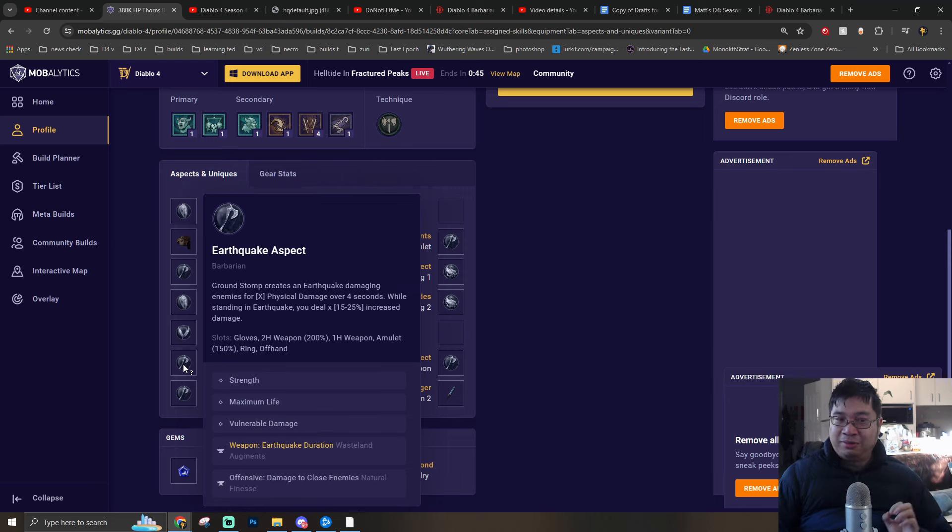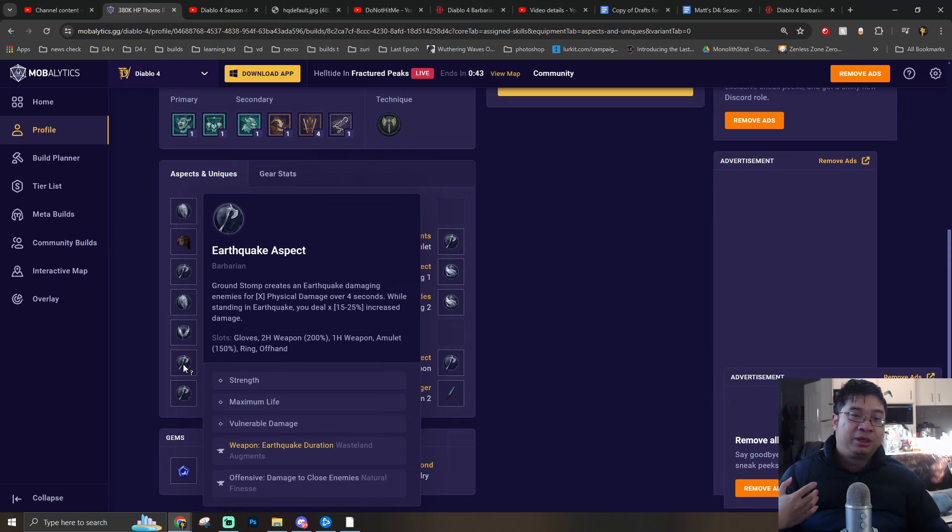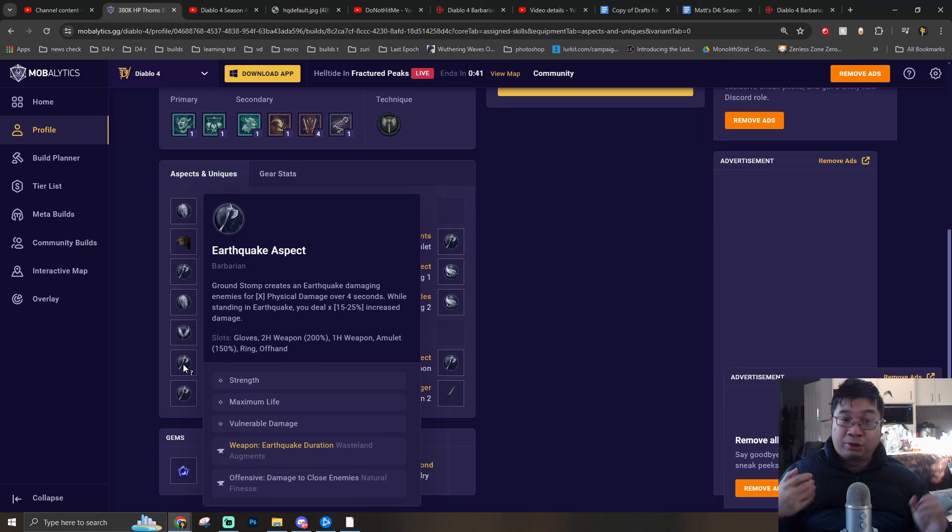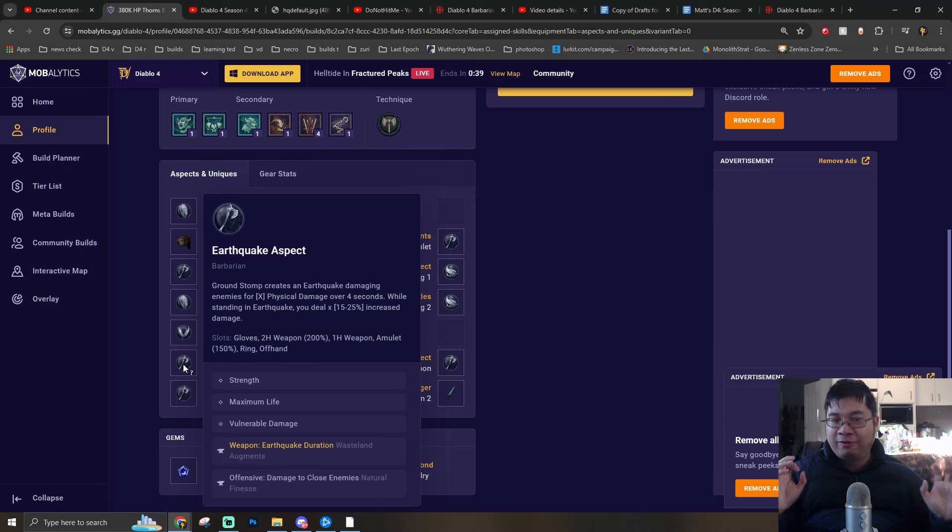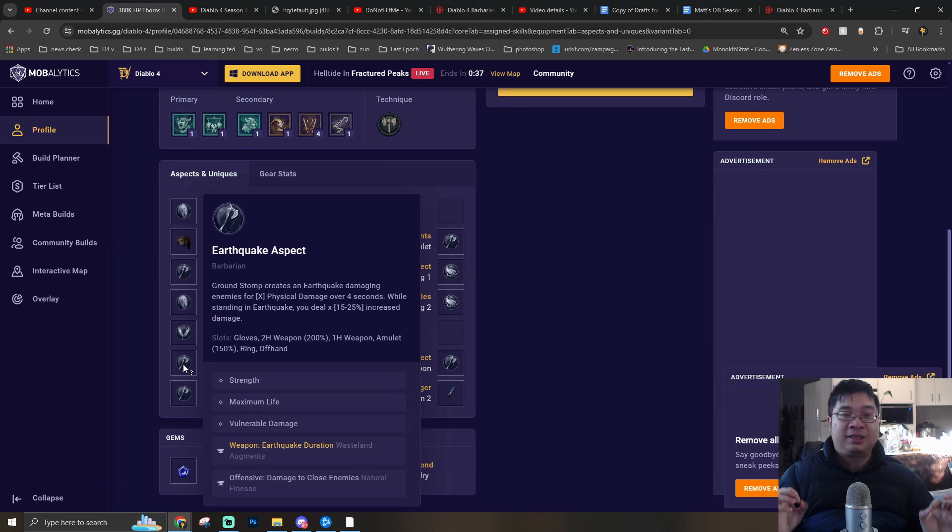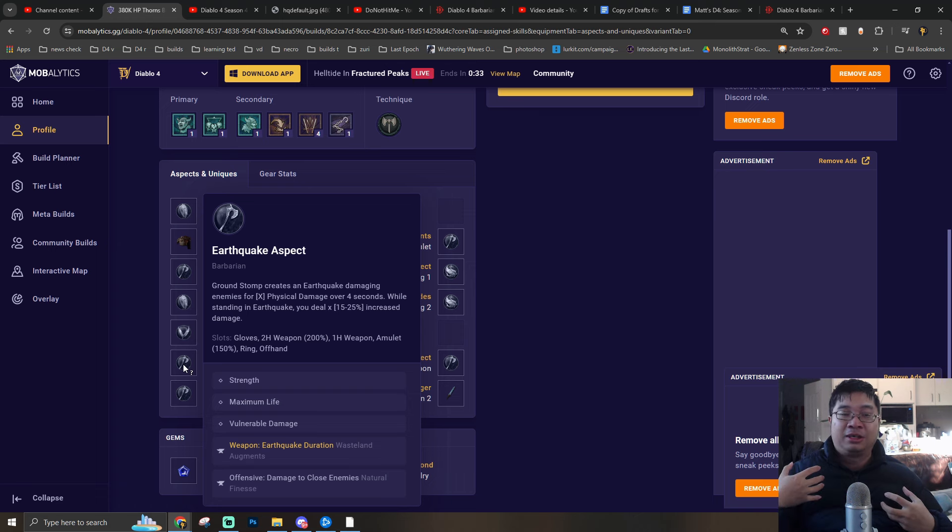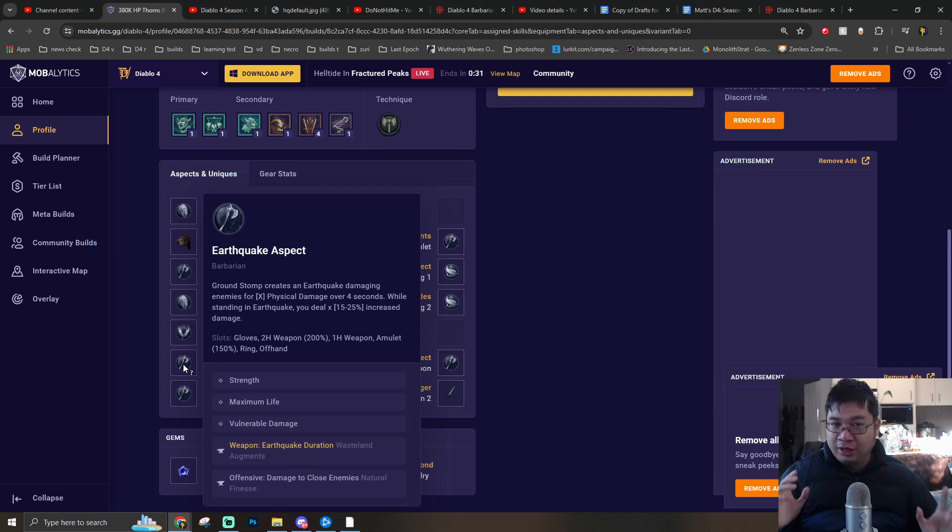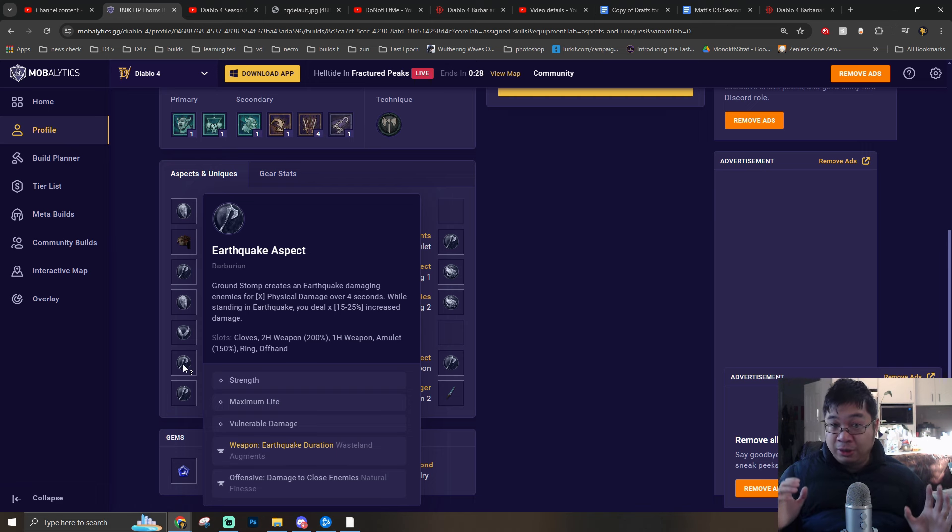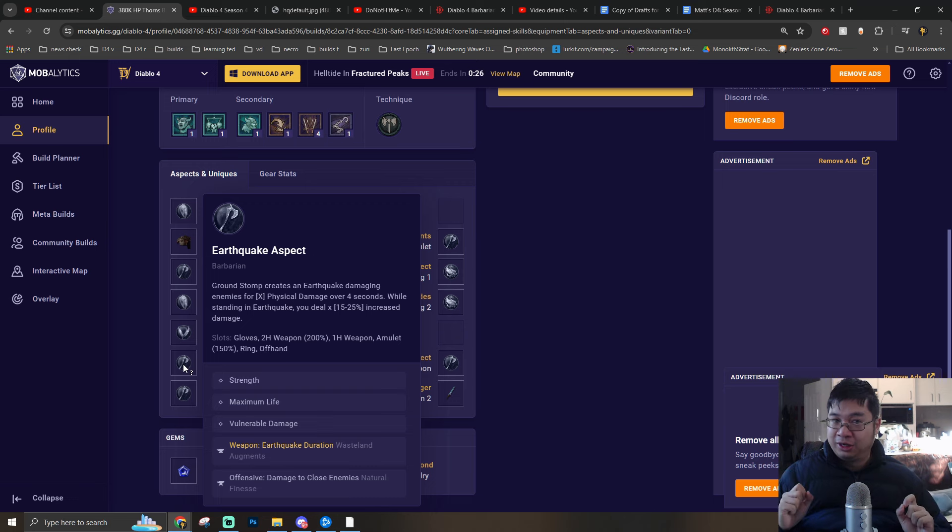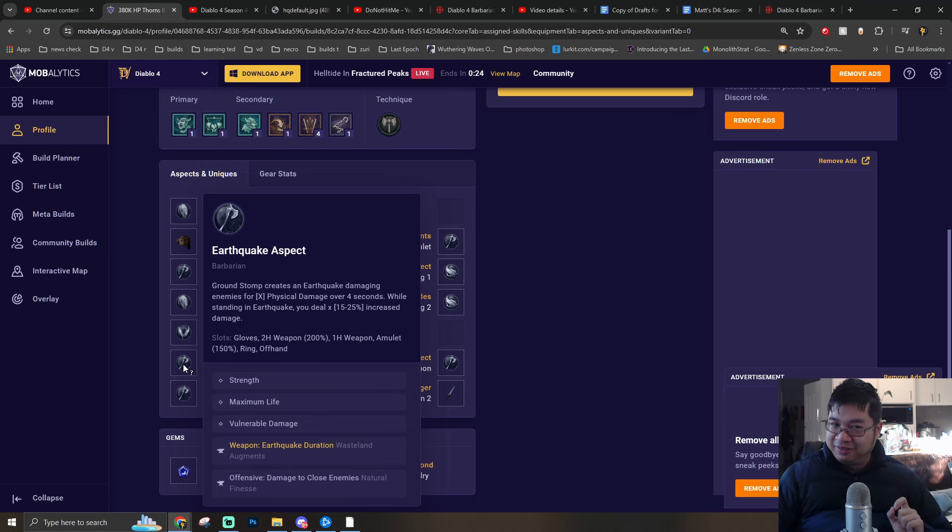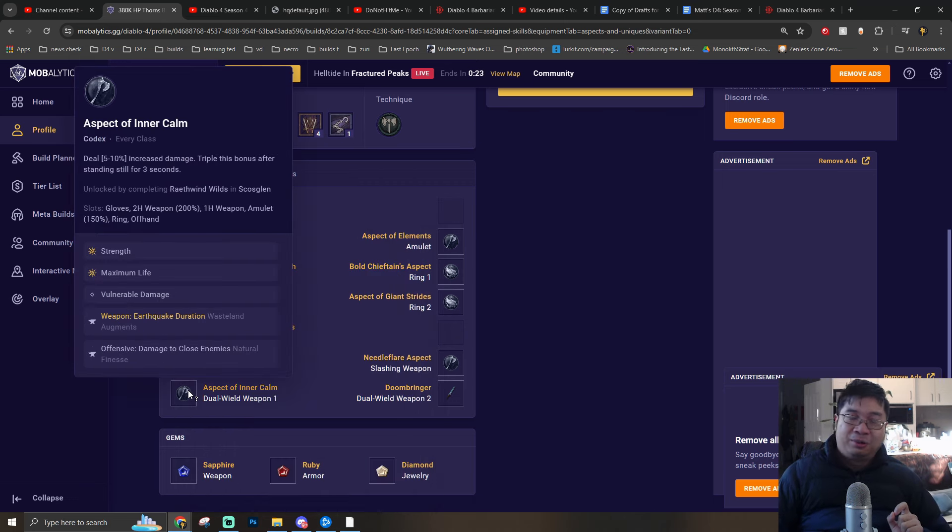In terms of the two-handed weapon, the bigger effects we're going with is Ground Stomp creating Earthquake that provides us with up to 50% additional damage. This together allowed us to deal even more damage. The bigger factor is having additional damage while standing in Earthquake. We're not really Ground Stomping.